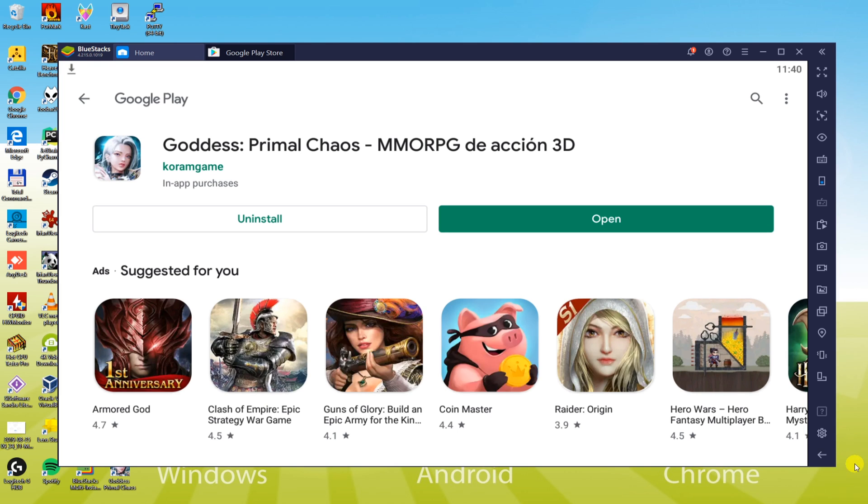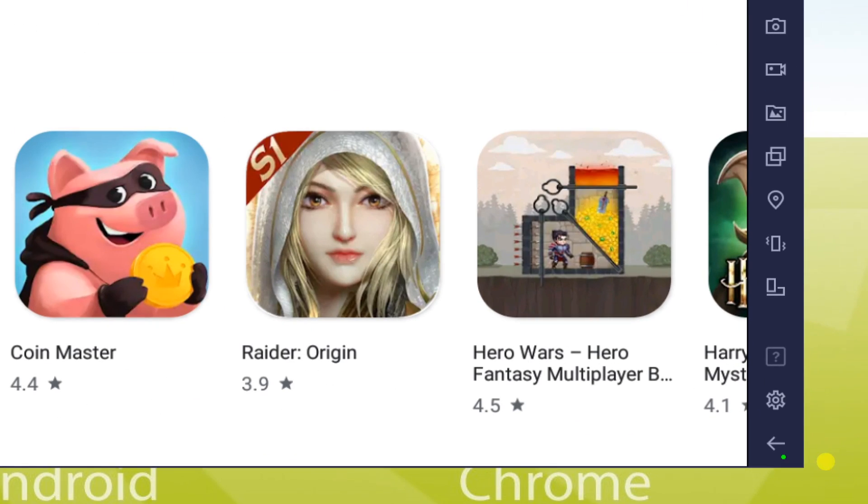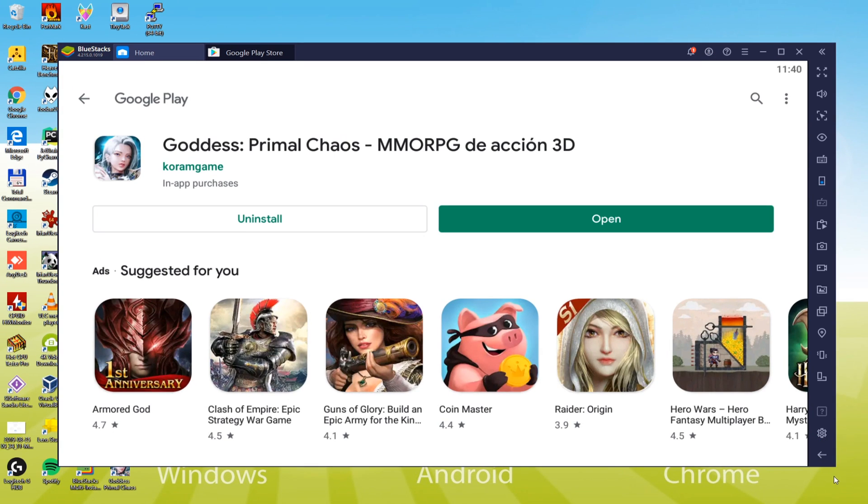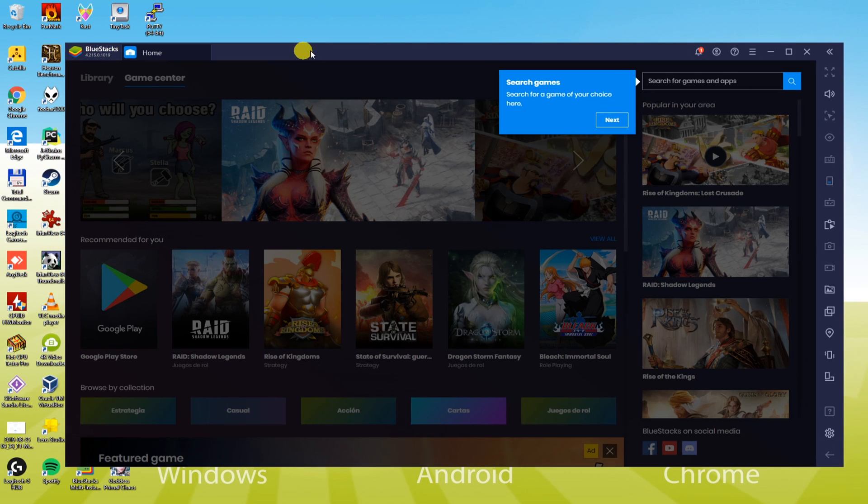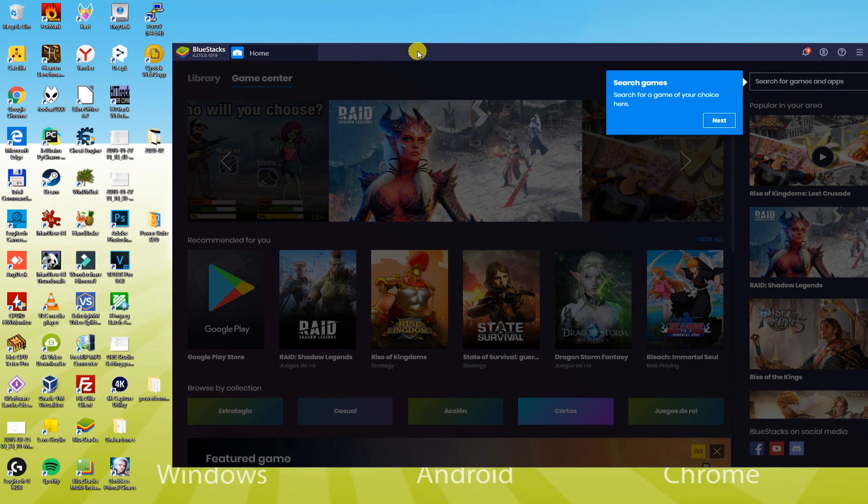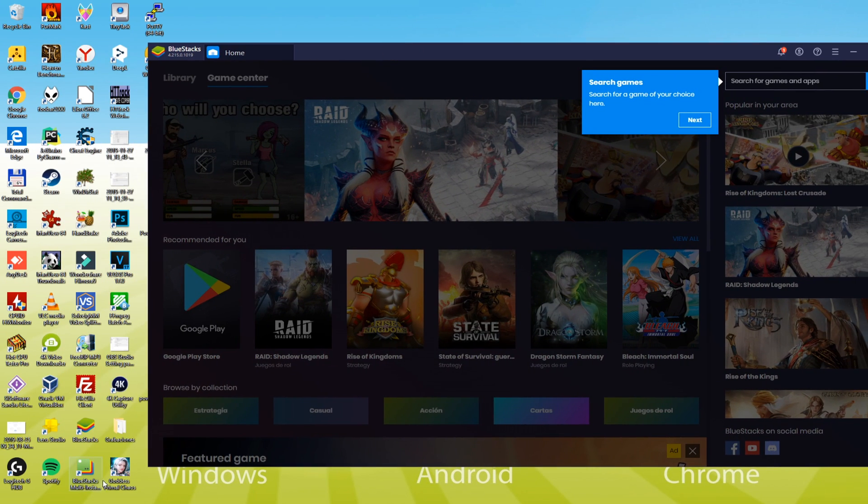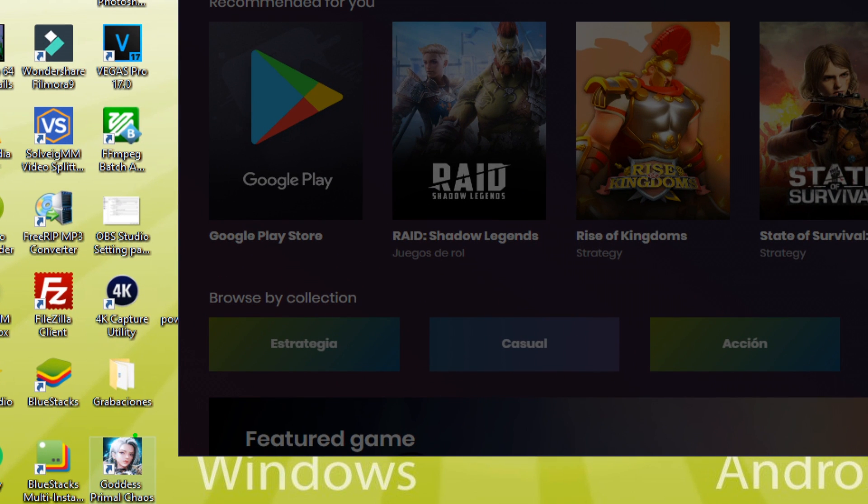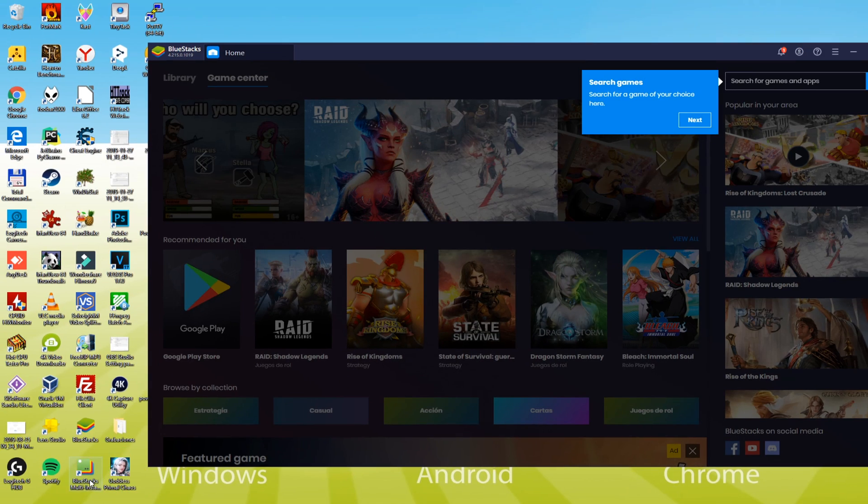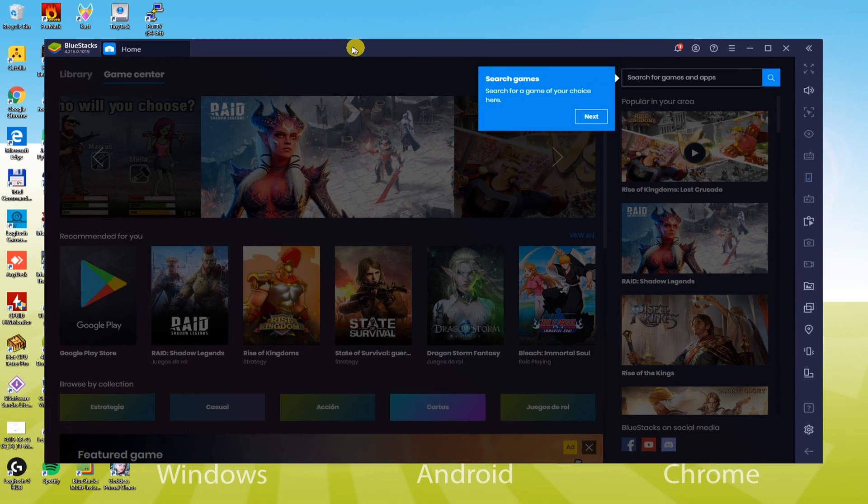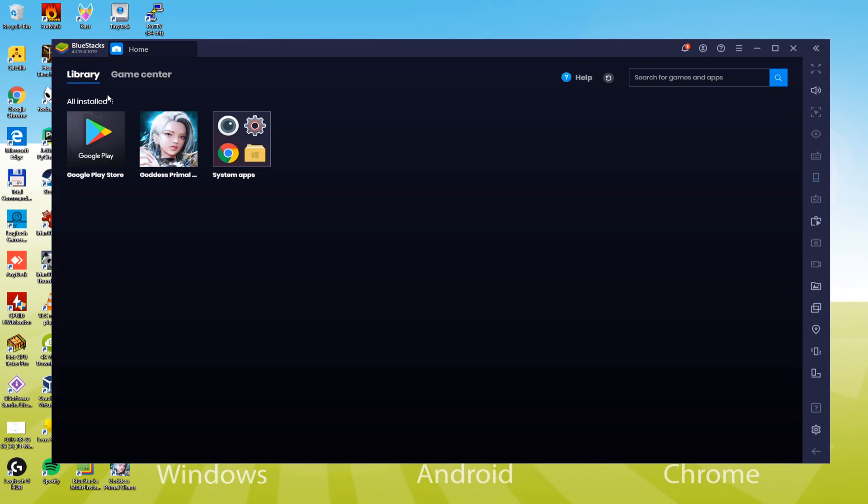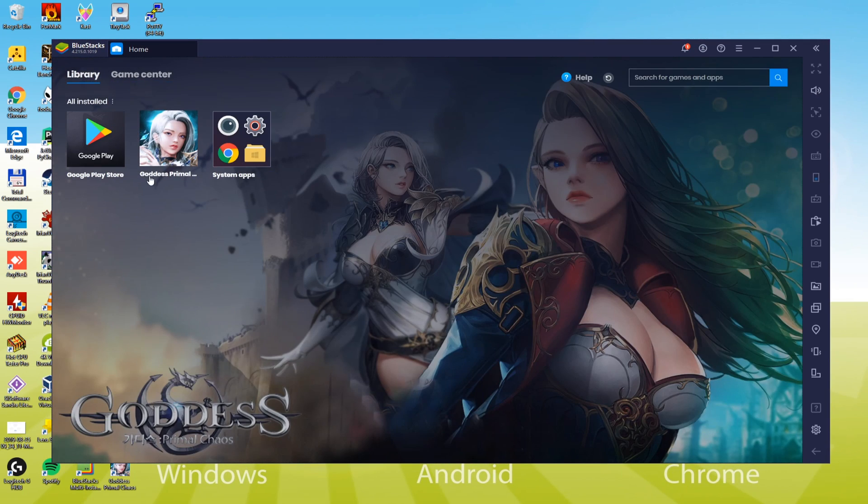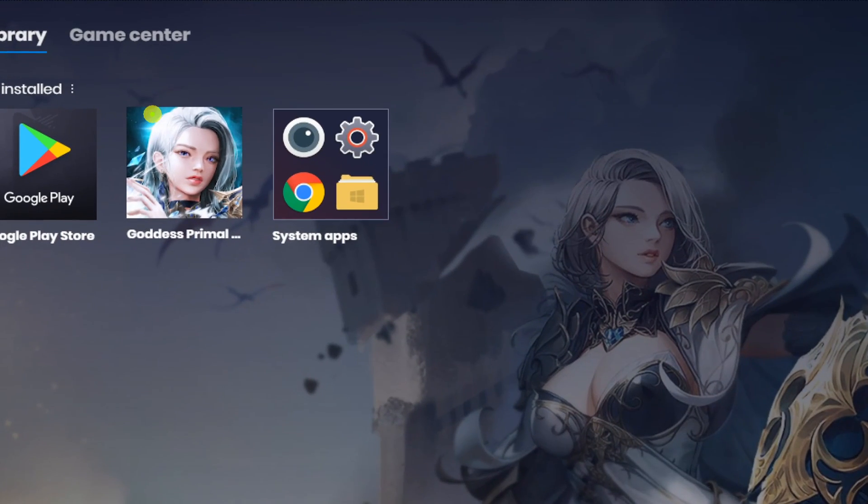Now, we do not need to start the BlueStacks repeatedly, yet we can directly get access to Goddess Primal Chaos by hitting its desktop icon. Launching Goddess Primal Chaos on computer is now extremely easy, just click this icon twice and there you go. Just click here to start Goddess Primal Chaos and have fun.